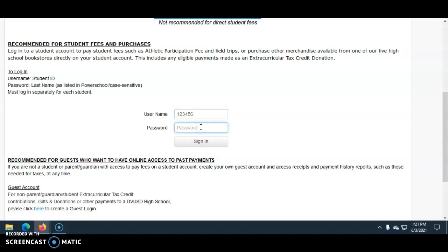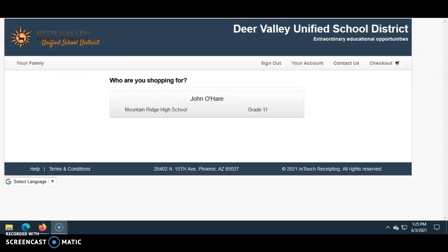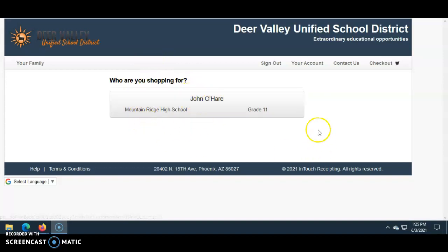The password is the last name as it is recorded in PowerSchools. For instance, if the last name is Jones, that's J-O-N-E-S. If it's O'Blarney, you need to include any apostrophes or punctuation in the last name — so O'Blarney would be capital O, apostrophe, capital B-L-A-R-N-E-Y. Then you sign in. If done correctly, you should see the question 'Who are you shopping for?' and you should see the student's name, Mountain Ridge High School, and the student's grade.